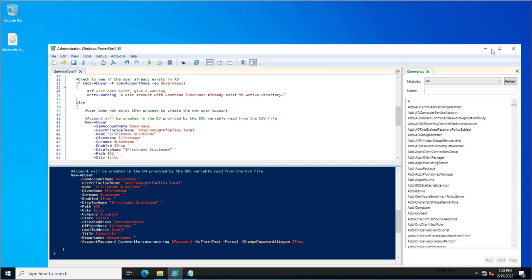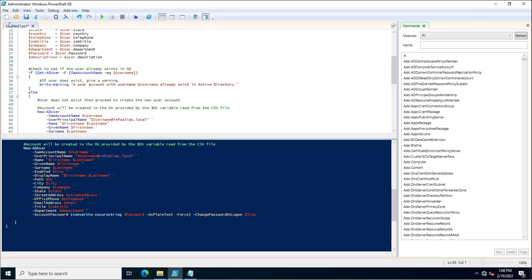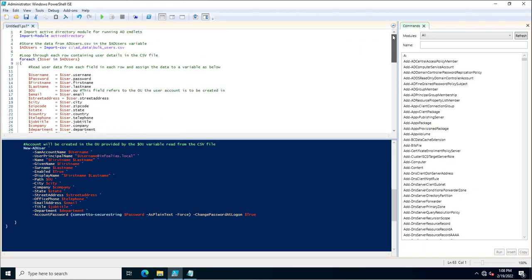At the top of the PowerShell script, I'm importing the Active Directory module and creating a variable — $ADUsers — equal to Import-CSV followed by the path to the CSV file. This imports the CSV and assigns it to that variable. Then it runs a ForEach loop, iterating through each entry in the variable.